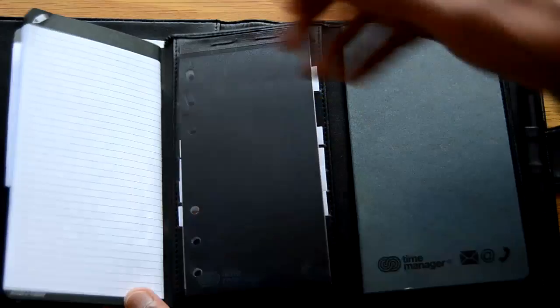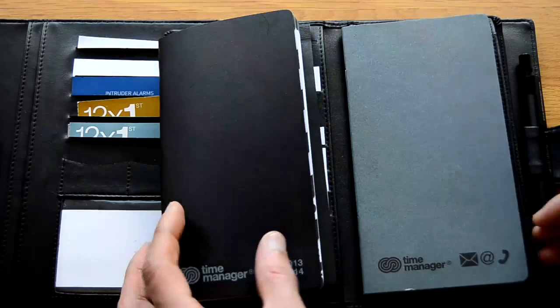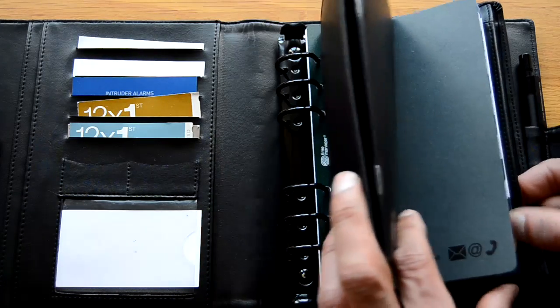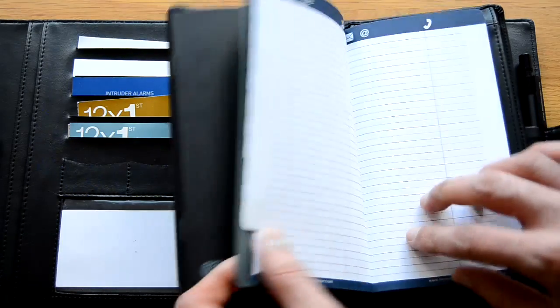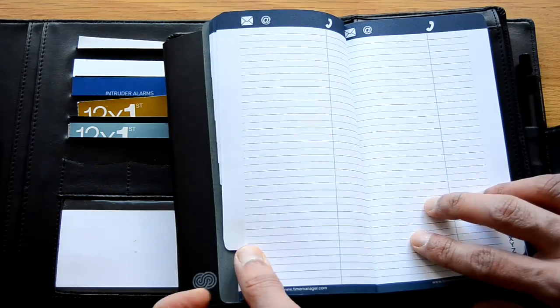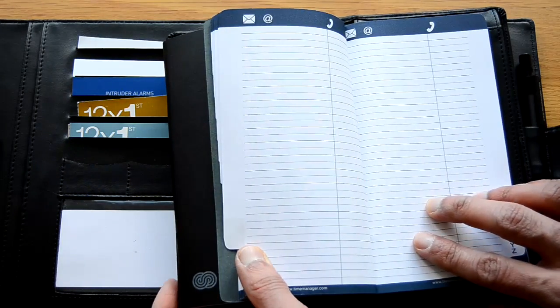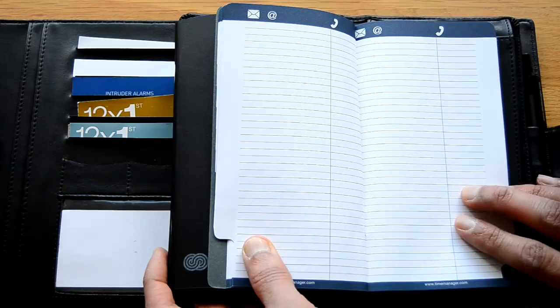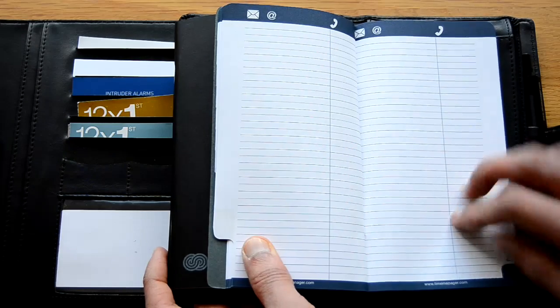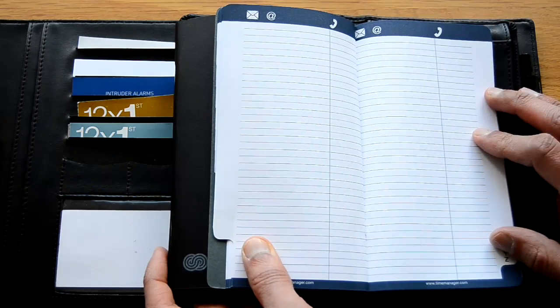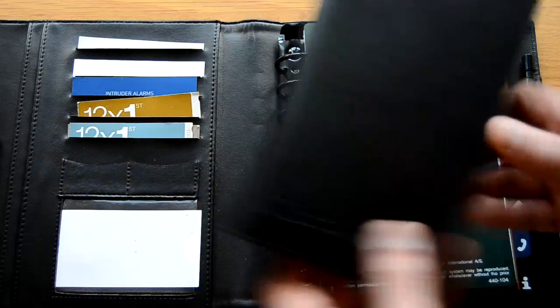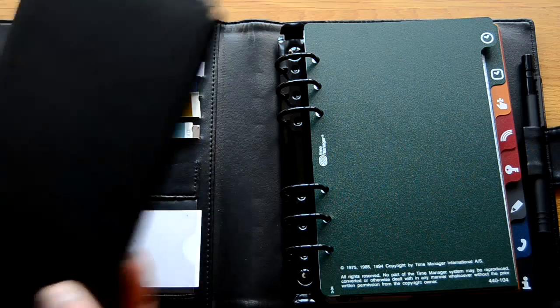And there's some space at the back for business cards. And then on the right hand side you've got a telephone directory for numbers or emails from your most frequent contacts. So that can be removed and kept separate.